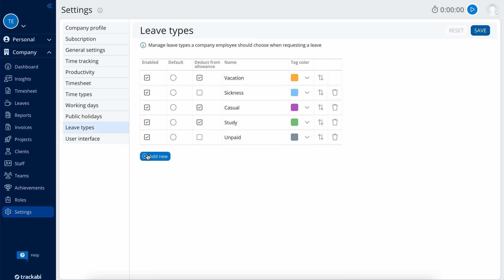Leave types is the list of different types of leaves you can use in the leave planner. For example, vacation, sickness, and so on.